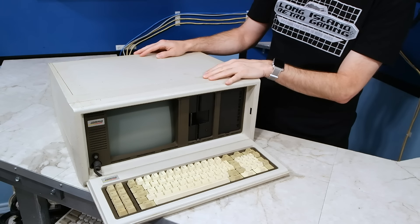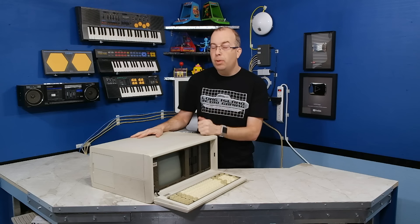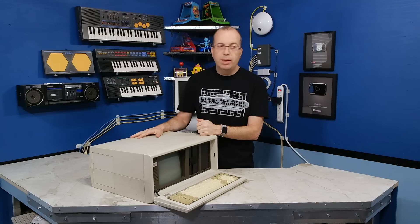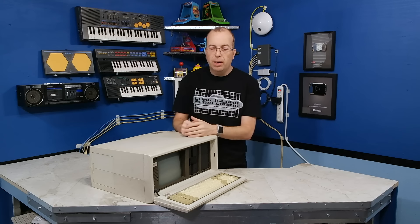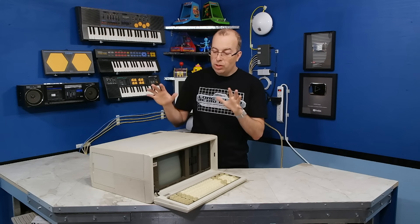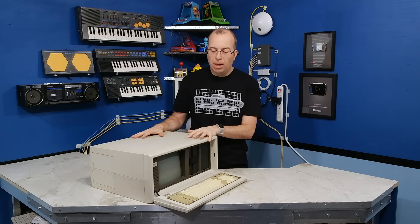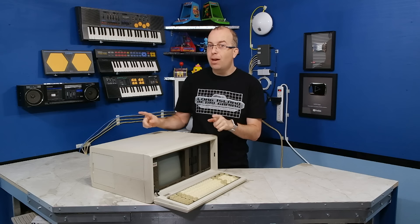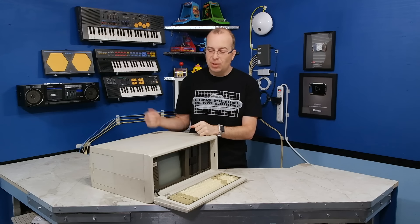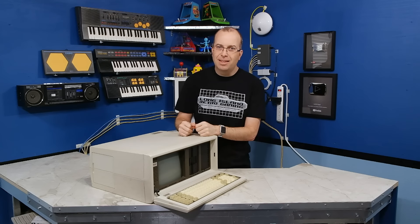I actually picked this computer up a few weeks ago at the retro computer gathering that we do in Dallas periodically. And I was told it doesn't work. But I have not tried turning it on yet. So let's dig into this thing.